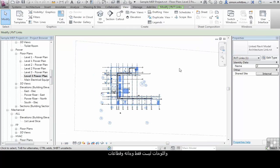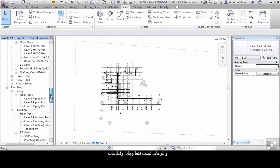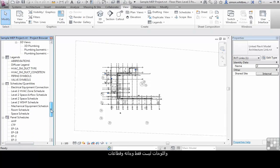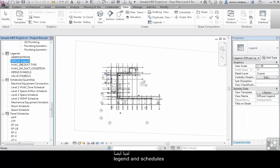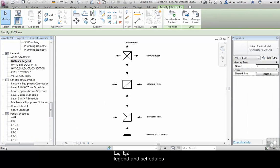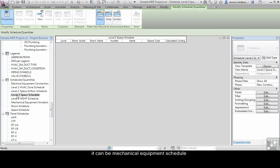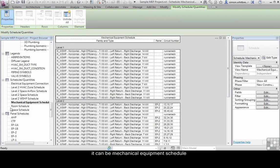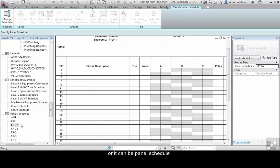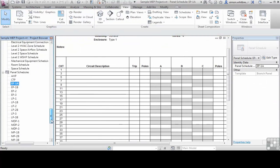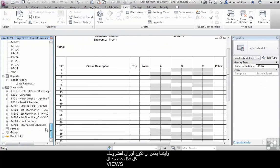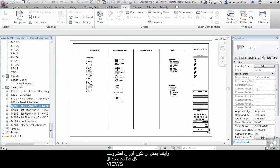The views of the model are not confined to just 2D plans, sections and elevations. We also have legend views and schedules. These schedules can be mechanical equipment or they can be panel schedules. And they can also be the sheets for your project.